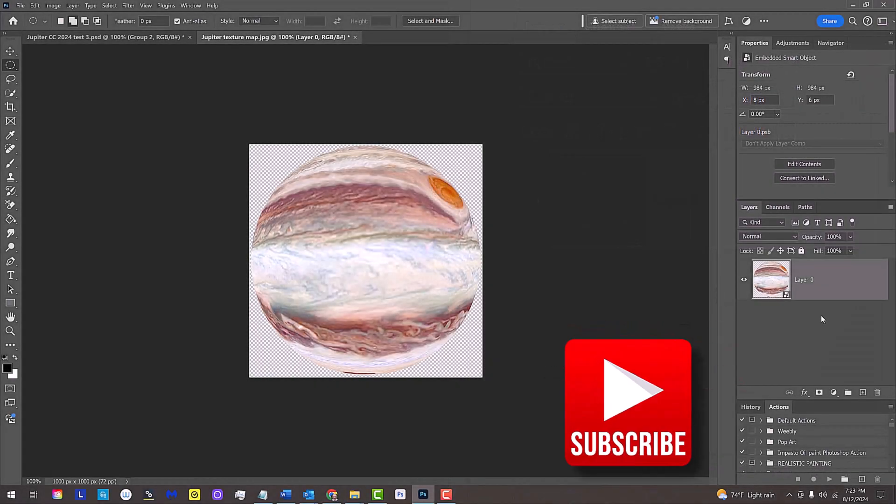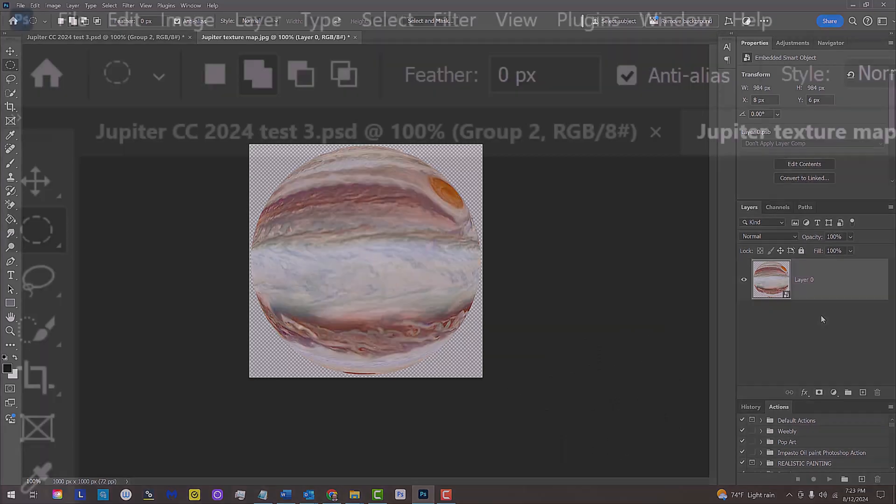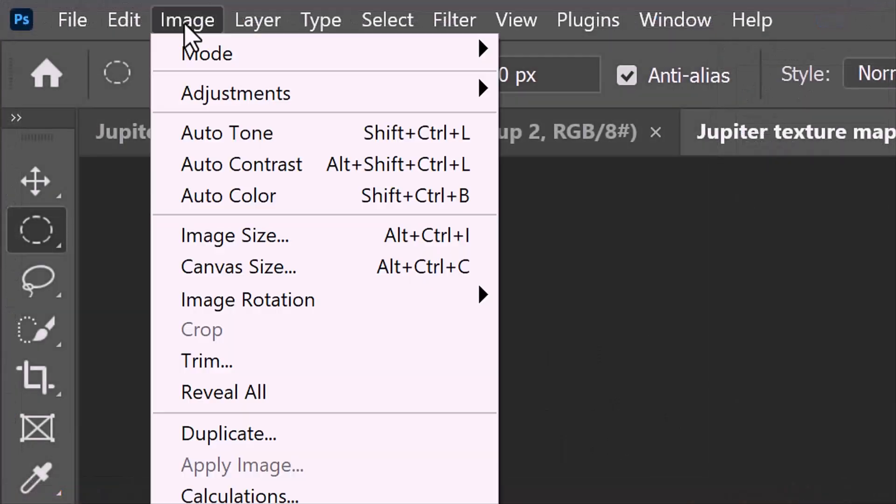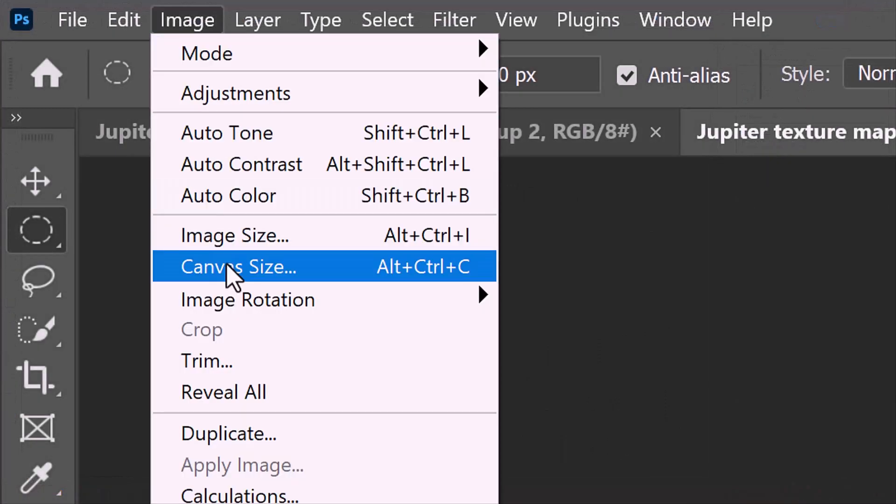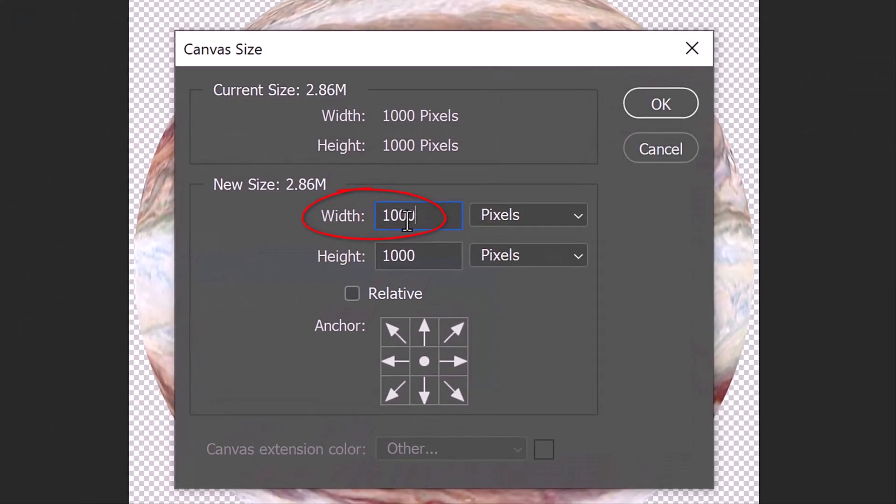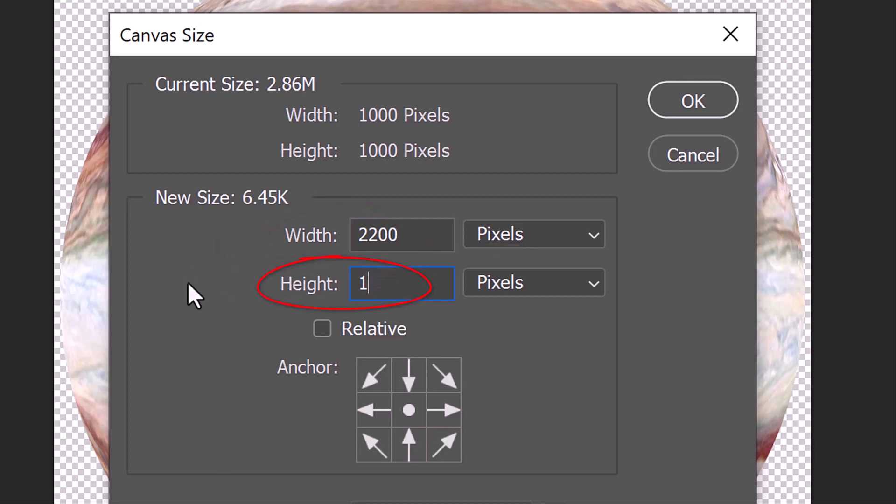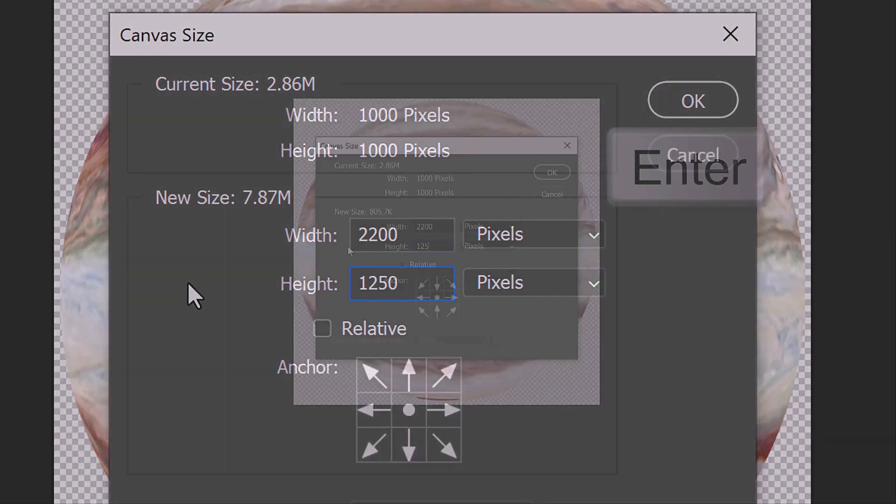Next, we'll expand the canvas size of our document. Go to Image and Canvas Size. Let's make its width 2200 pixels and its height 1250 pixels. Then click OK or press Enter or Return.